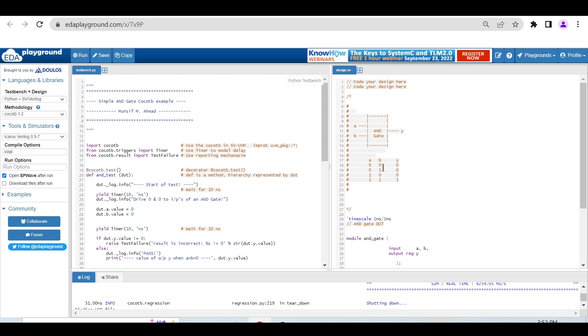As you know, for a two-input AND gate, whenever both inputs A and B are one, the output Y will be one. Otherwise, for all other cases, the output should be zero.